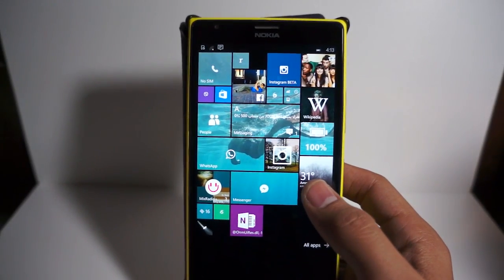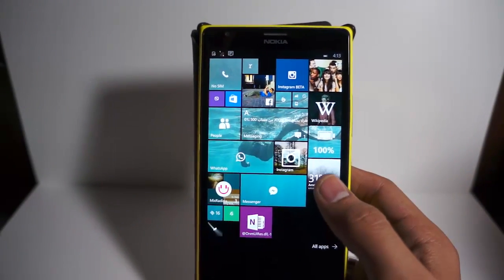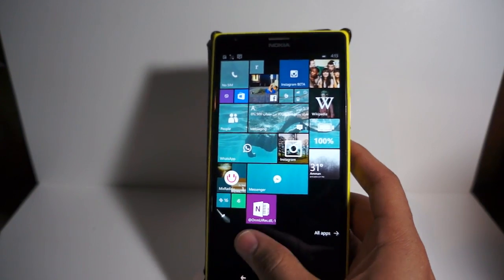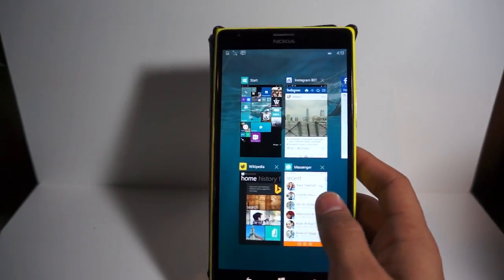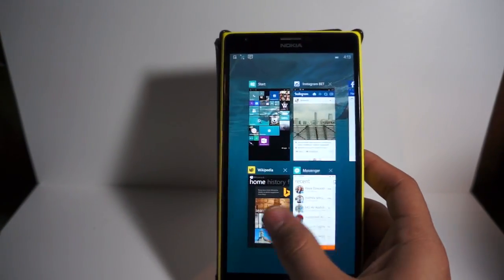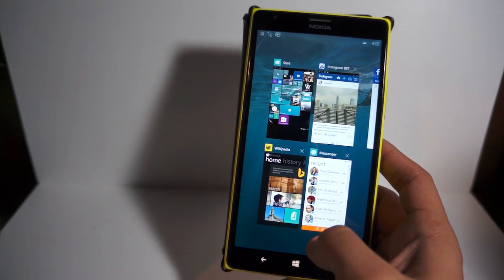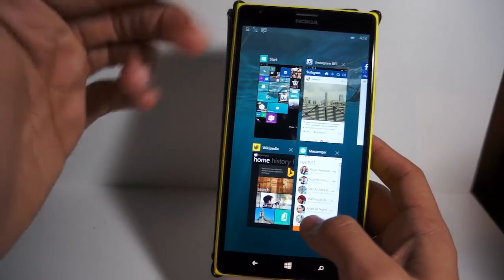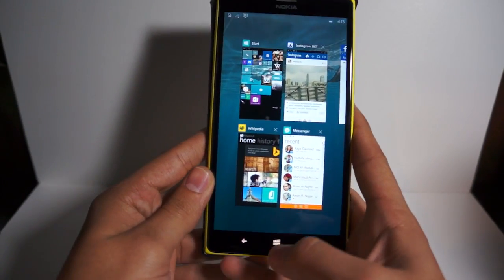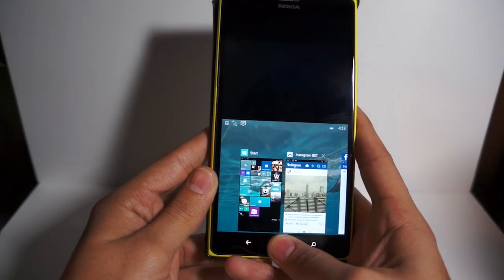This is available for large screen devices — I believe larger than five inches — so it should be available on all phablet devices. Basically, any device where you'd have the new multitasking should also have this feature. The point of it is to bring the top part of the screen downwards.